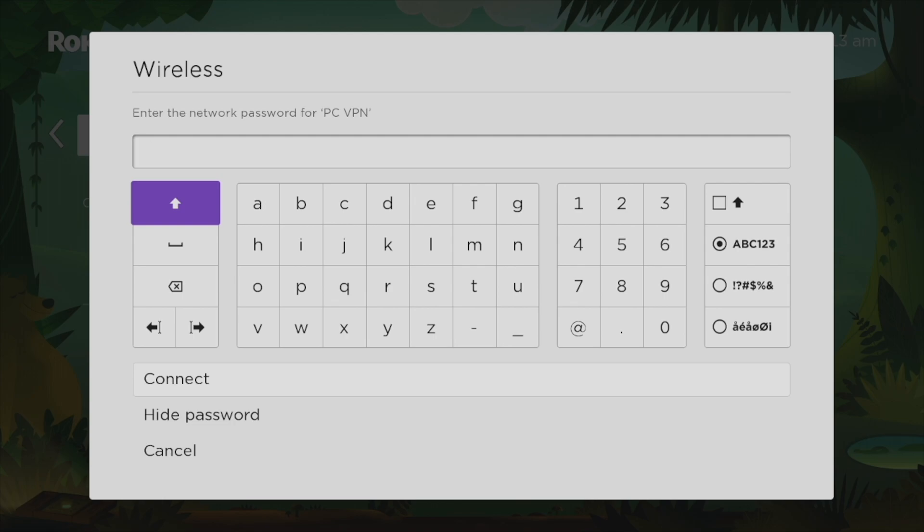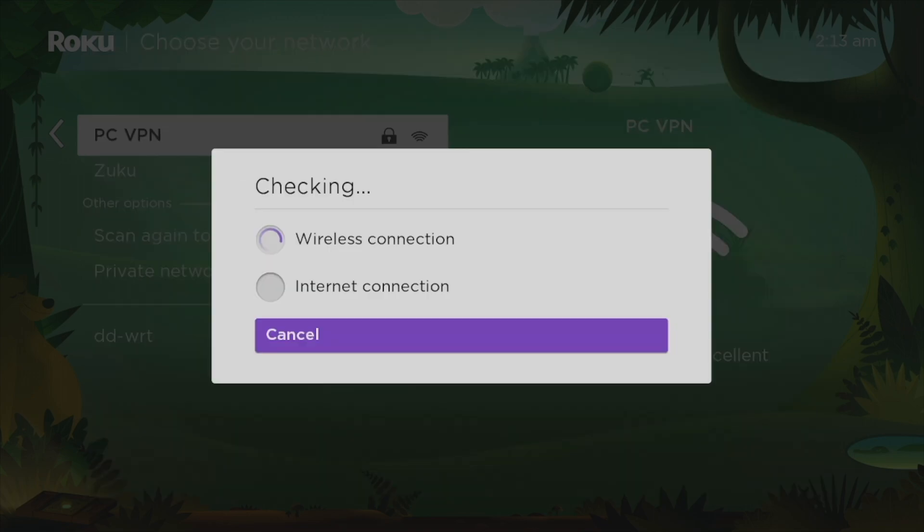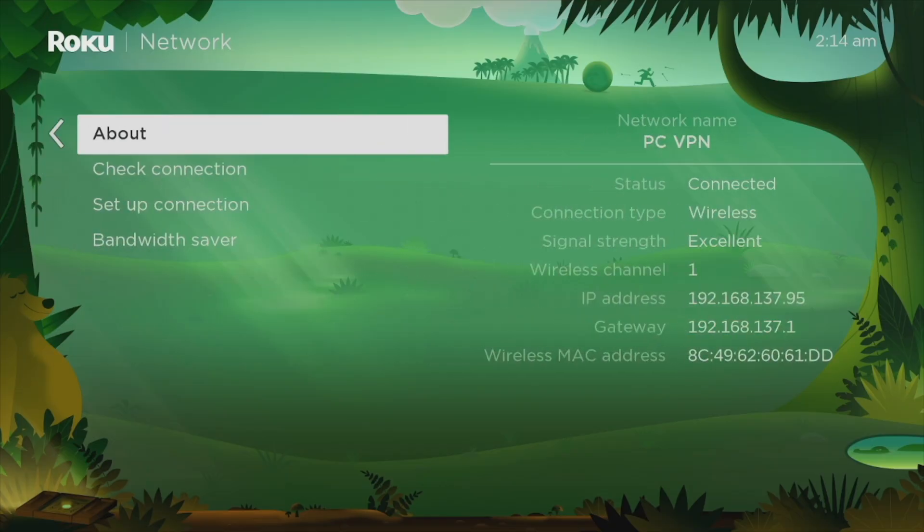So tap on it and then just enter the Wi-Fi password that we created earlier, select connect down here. Oh yeah, and you can see everything checks out here. Wireless connection checks out, internet connection checks out. Now our Roku smart TV is connected to a VPN network created on our Windows PC. That's pretty much it.